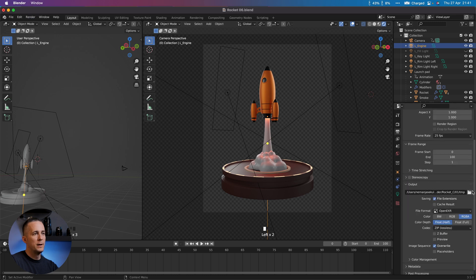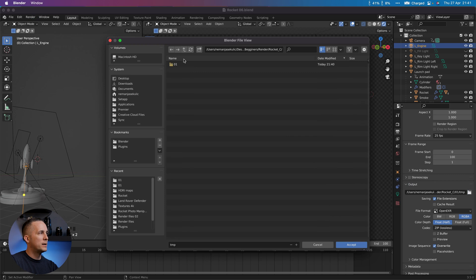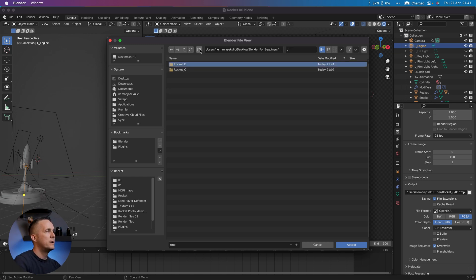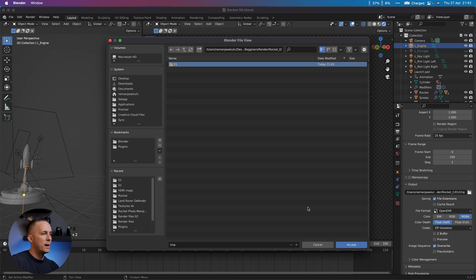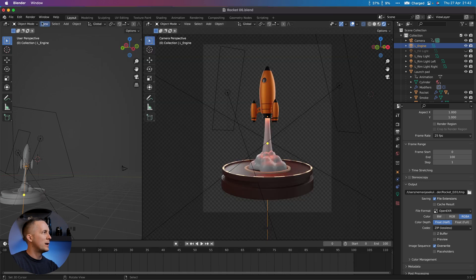It will be a different one. Let's go here and say this is Cycles, this is Eevee. So Eevee, I will go with a new folder, 01, Accept. And now let's see how fast this will be.